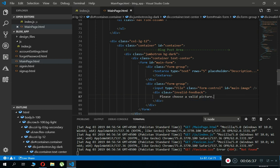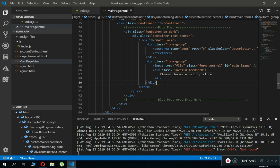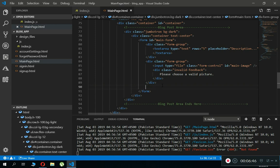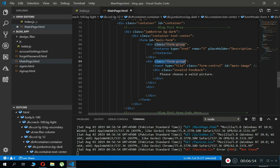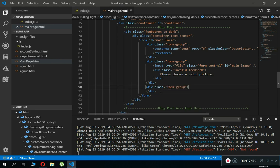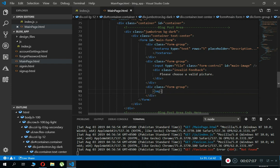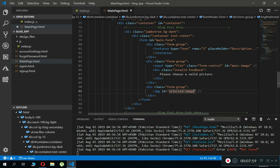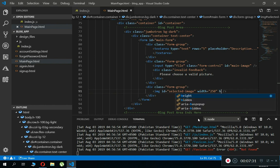Once the user selects an image, we have to display it on screen to let them know the picture is selected. Add a div with class 'form-group', then add an img tag inside it. Give this img tag the ID 'selected-image' — make sure to use the same ID. Set the width to 250 and height to 150, and set src to '#'.